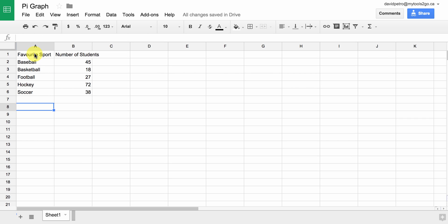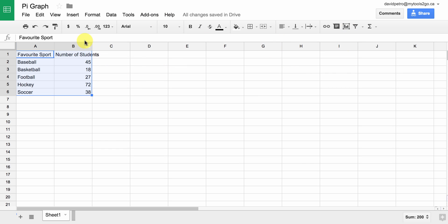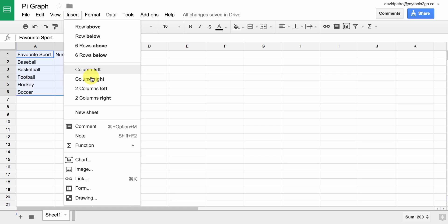Just as before, we highlight everything in the data group, and we look for either Insert Chart, or you can go to Insert and then Chart.